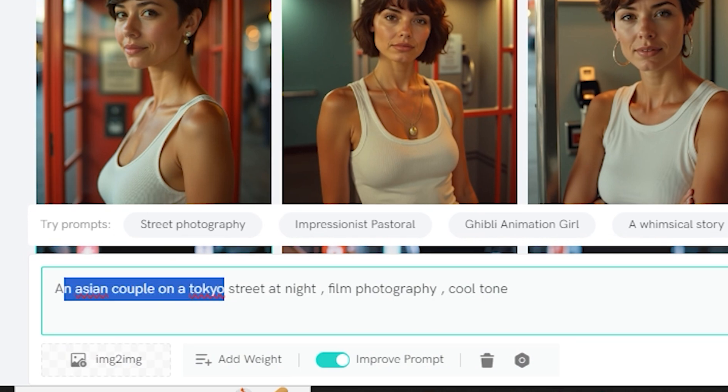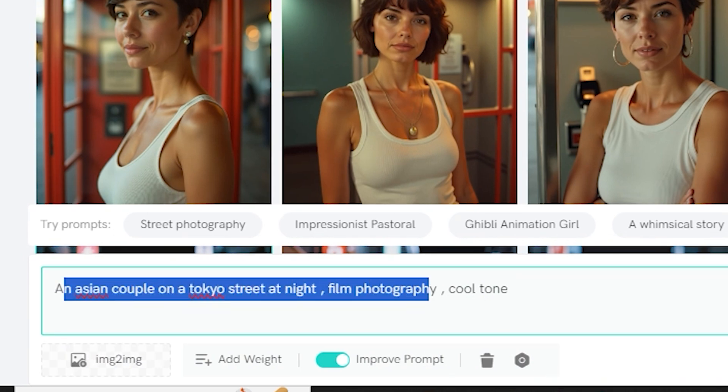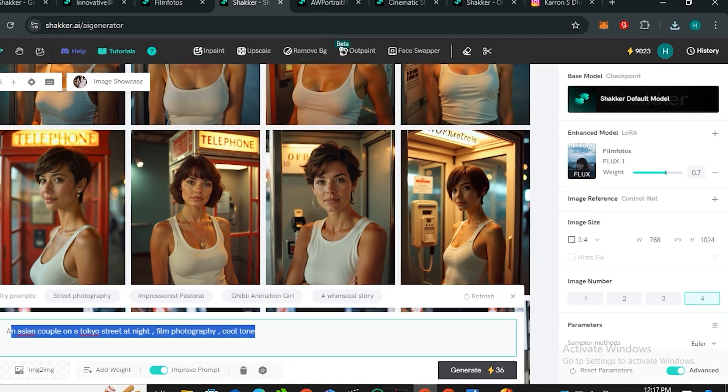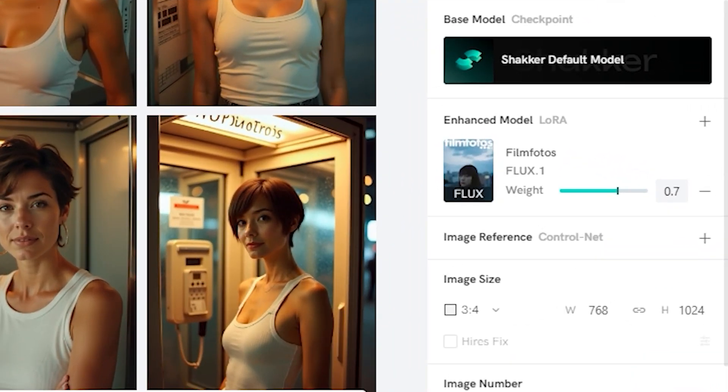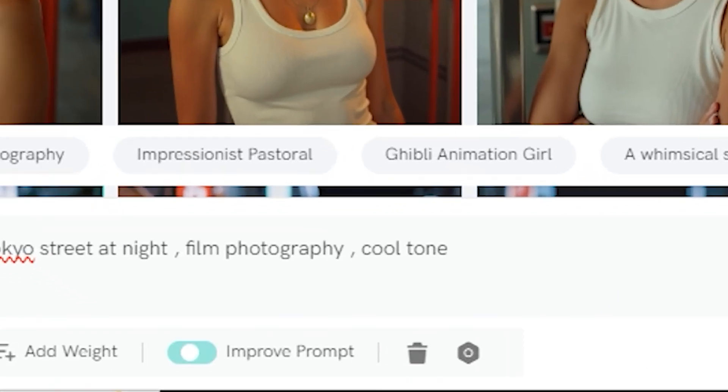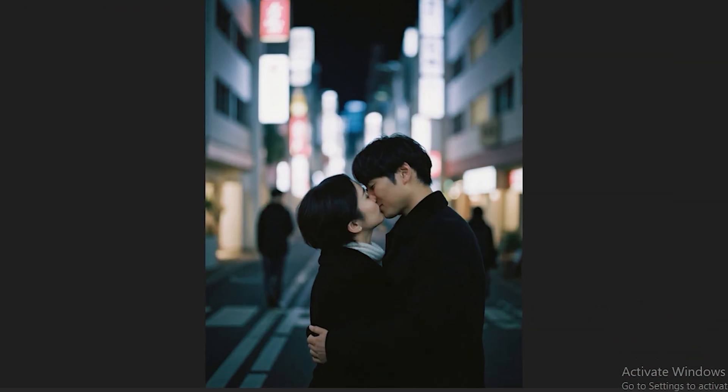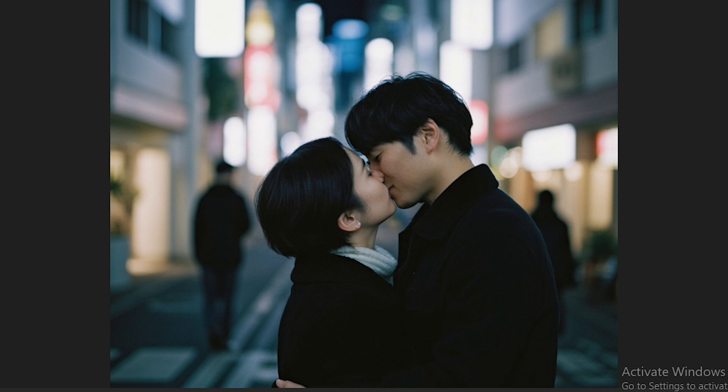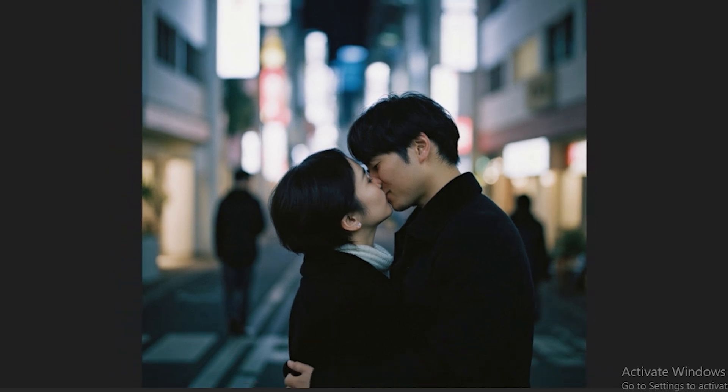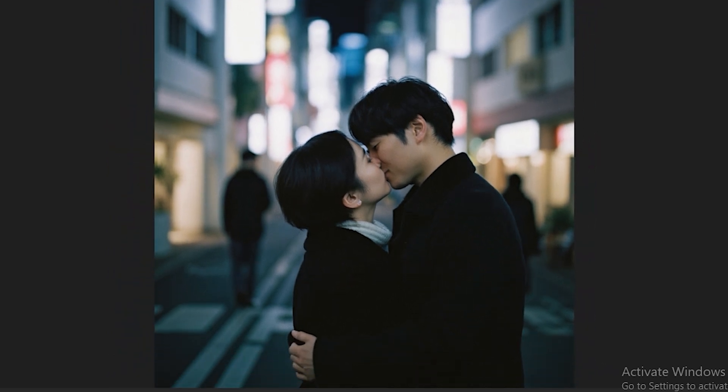This time we're going to try this prompt: 'an Asian couple on a Tokyo street at night, film photography, cold tones.' And again I'm going to use the higher weightage values. Make sure to enable the improve prompt option because this will add some more details in your prompt.